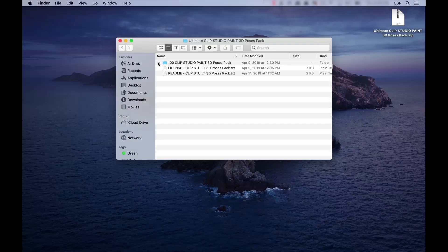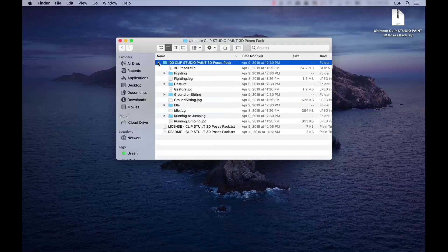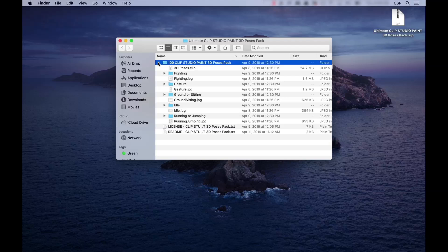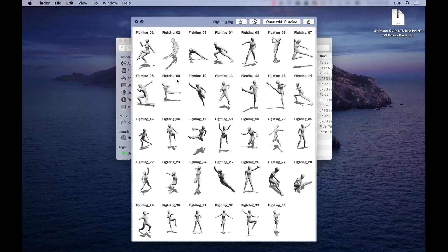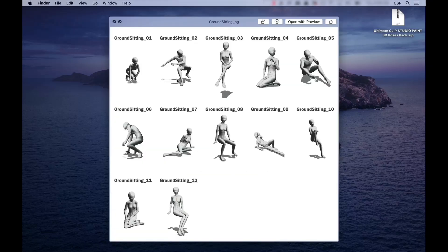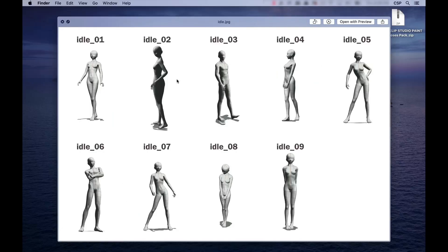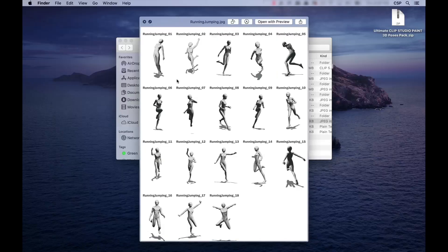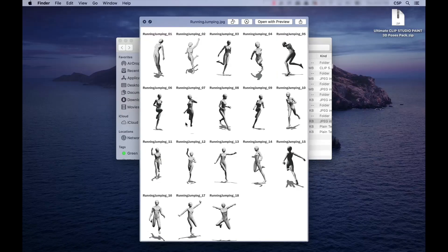Opening the folder, we can see that there are 100 different poses that are available, which are broken down into different actions: Fighting, gesture, ground-sitting, idle, and running and jumping. And preview images for each folder are provided so you can find the type of pose that you want to use without having to search through each file individually.